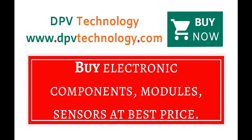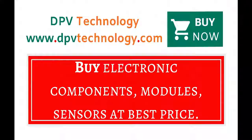You can buy all types of electronic components, modules, sensors at best price from www.dpvtechnology.com.